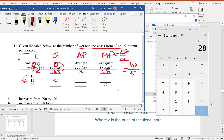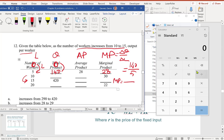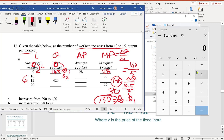Next, the marginal product for the next 10 workers is 30 each. From 5 to 10 workers, the change in labor is 5, and marginal product is 30. So the change in quantity is 30 times 5 equals 150. Total product at 10 workers is 140 plus 150 equals 290.